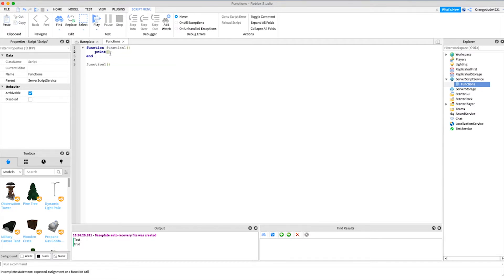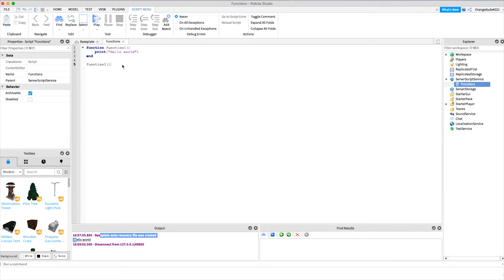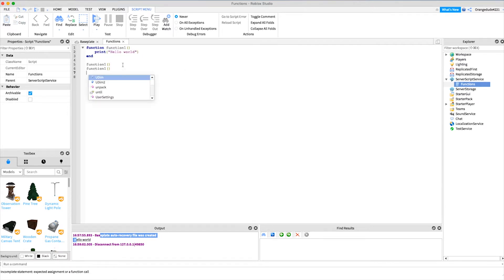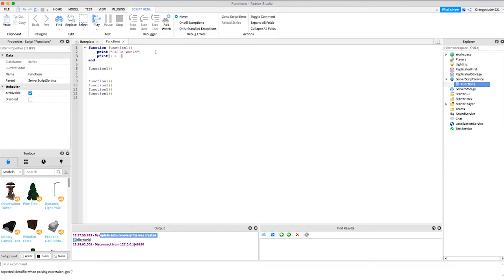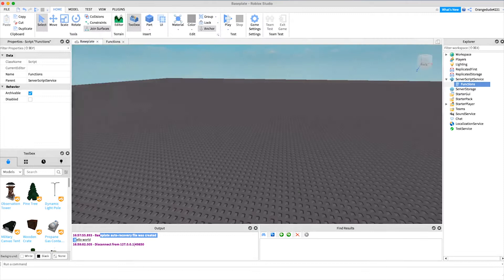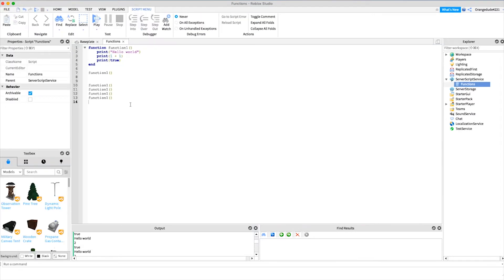So if we said 'print hello world' inside of function1, whenever we call it, you'll see it'll print 'hello world' down here. We can call the function as many times as we want, so instead of writing 'print hello world' five times in a row, we can just say 'function1' five times. If you had a lot of lines of code inside — maybe you printed 'hello world', then printed '1+1', then printed 'true' — it's a lot quicker to just call the function five times than have all that code repeated. When we go in, you'll see it runs all that code five times.